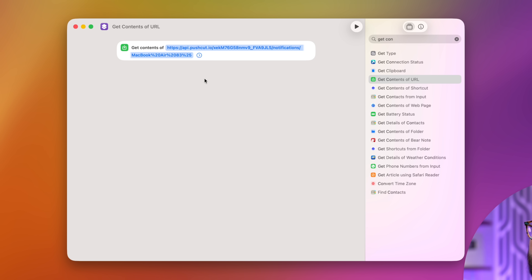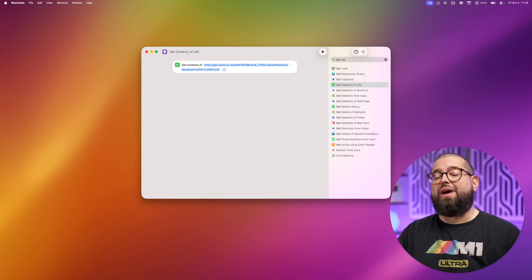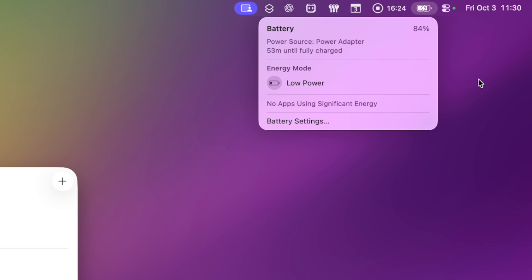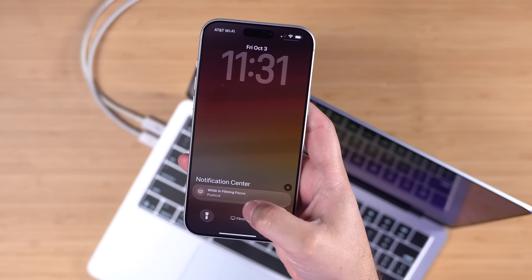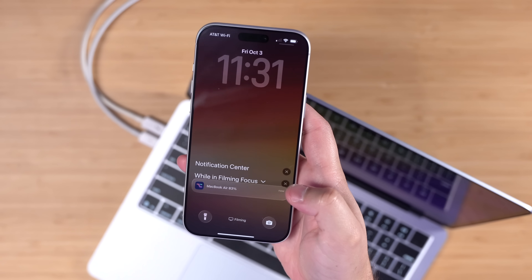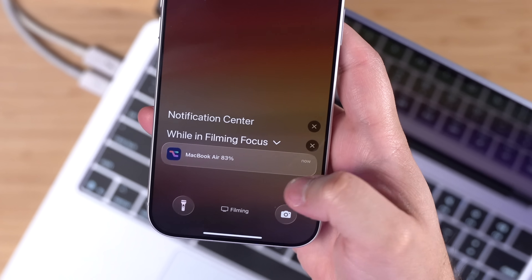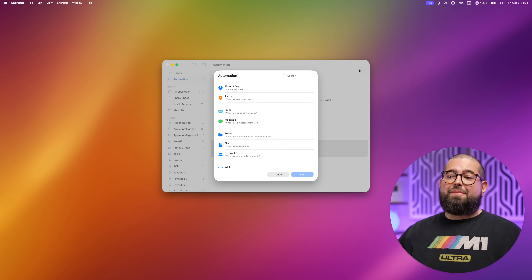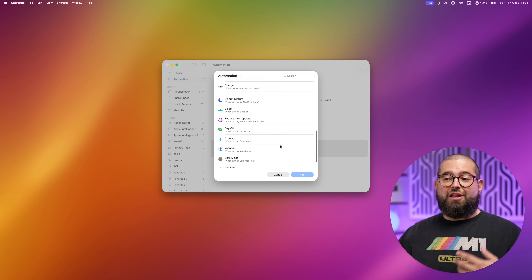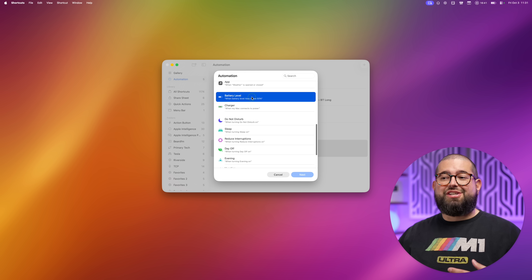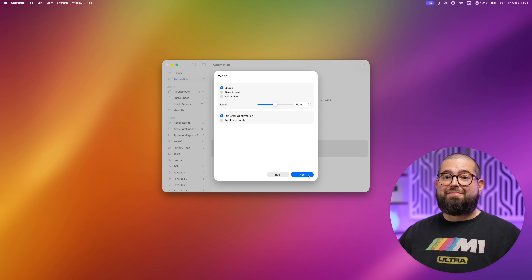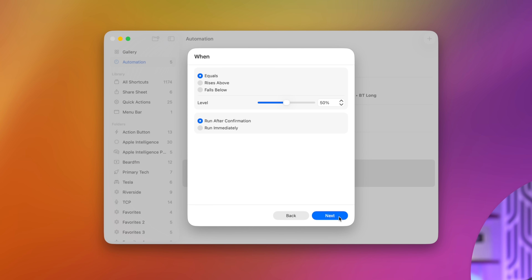I just need one action: 'Get Contents of URL.' I'll choose that, paste the URL I got from PushCuts, and that's it — I'll get a PushCuts notification when my MacBook rises above that battery percentage. I just hit 84% and sure enough on my iPhone there's a notification from PushCuts that says 'MacBook Air 83.' You can also set one for when it falls below a certain percentage.